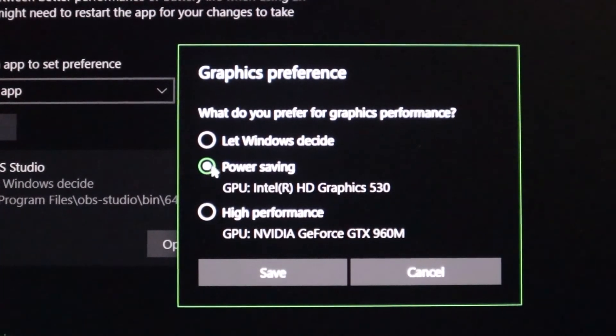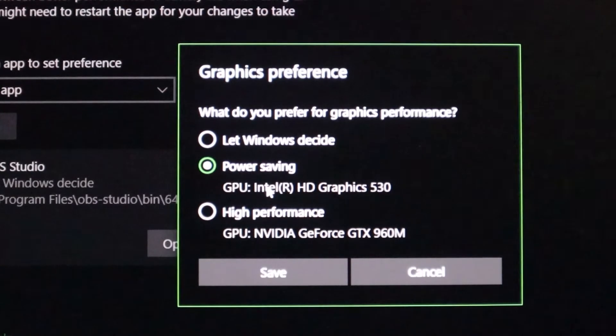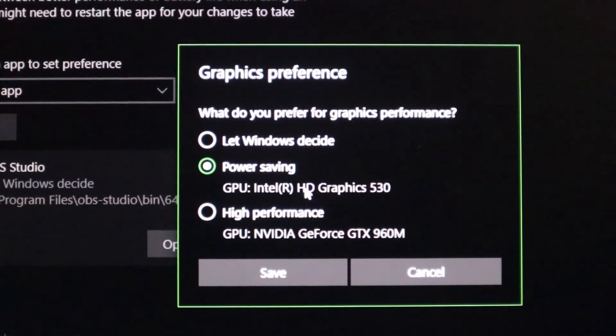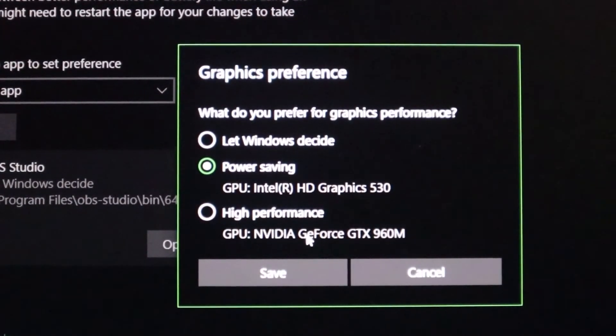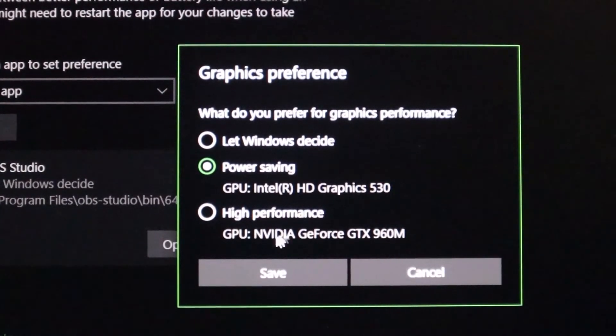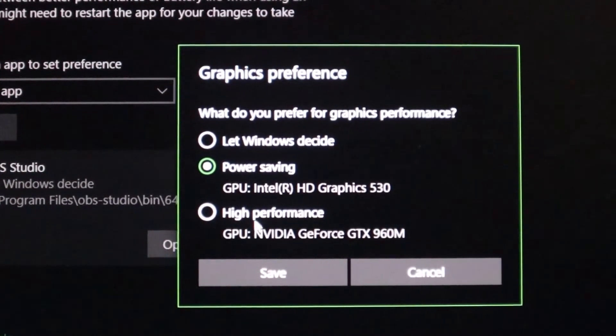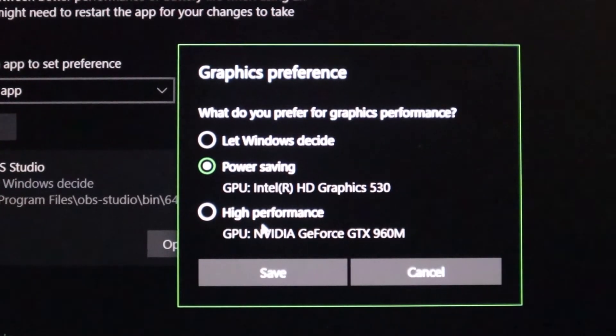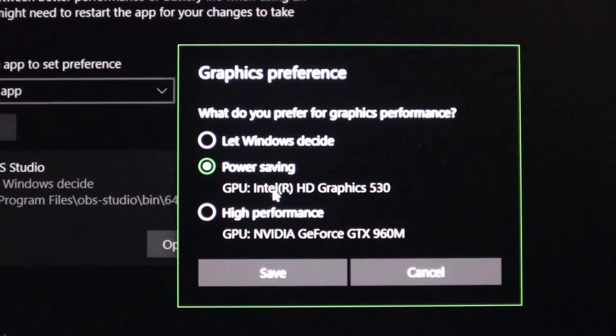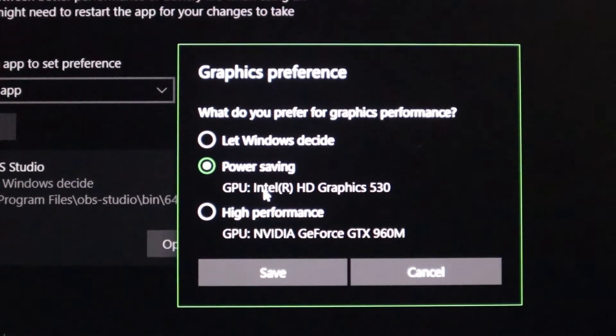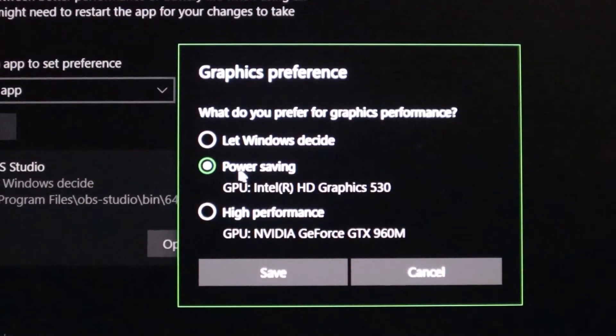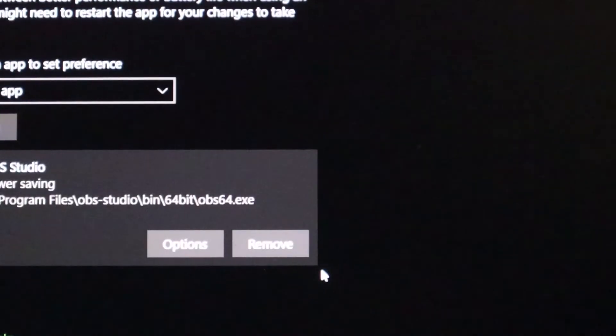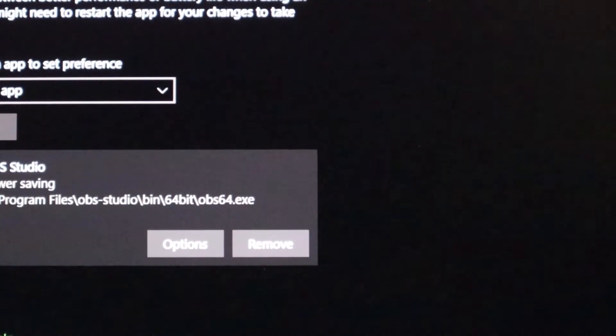You just want to switch to power saving and make sure it says GPU Intel or whatever computer you're using. You don't want to use the Nvidia one. So if you see one that says your graphics card and then one that says your GPU, you don't want to pick the GPU. Now this could be AMD or Intel, it don't matter, just click that one. It's usually power saving and click Save.